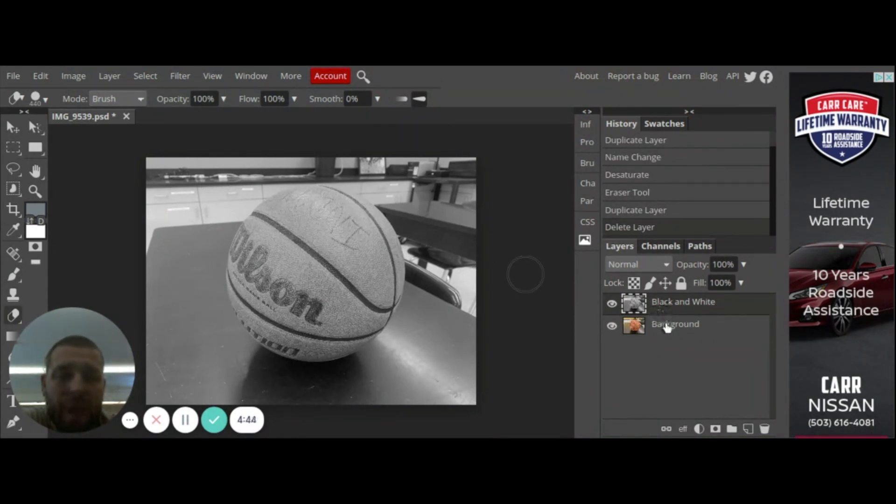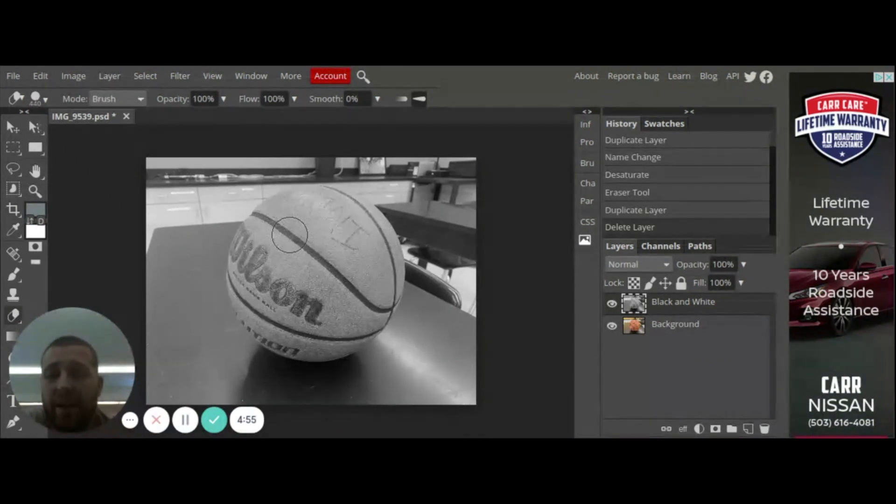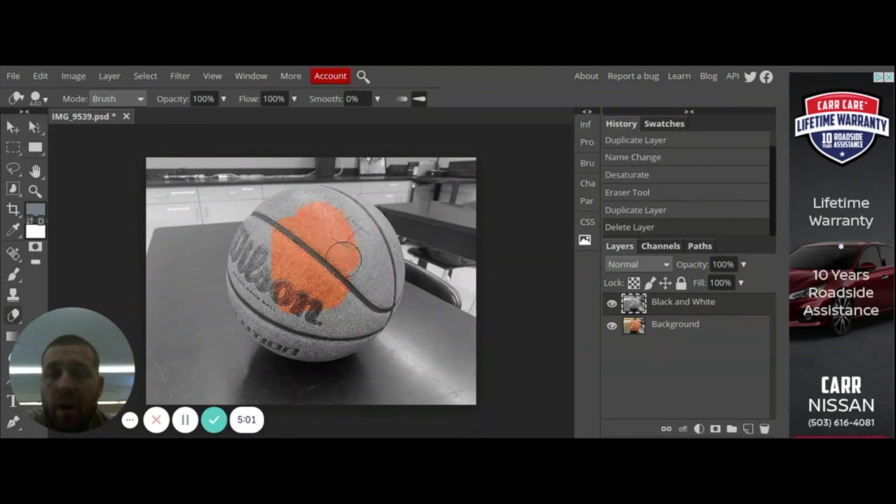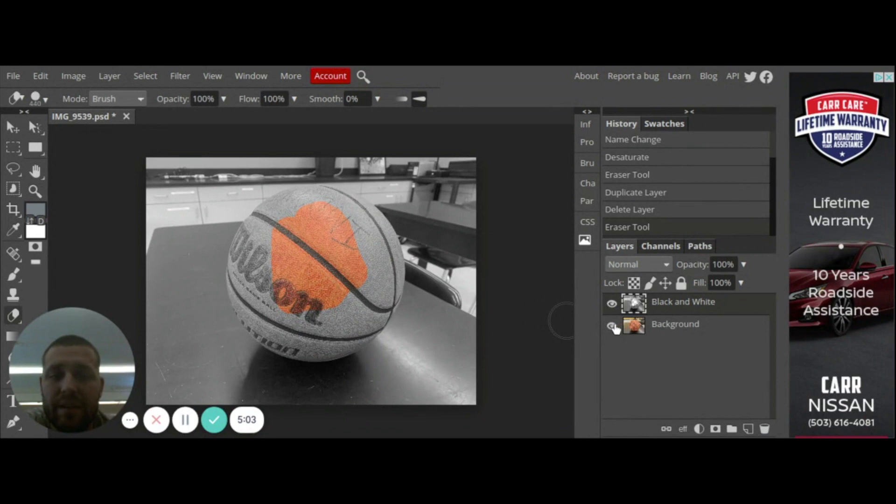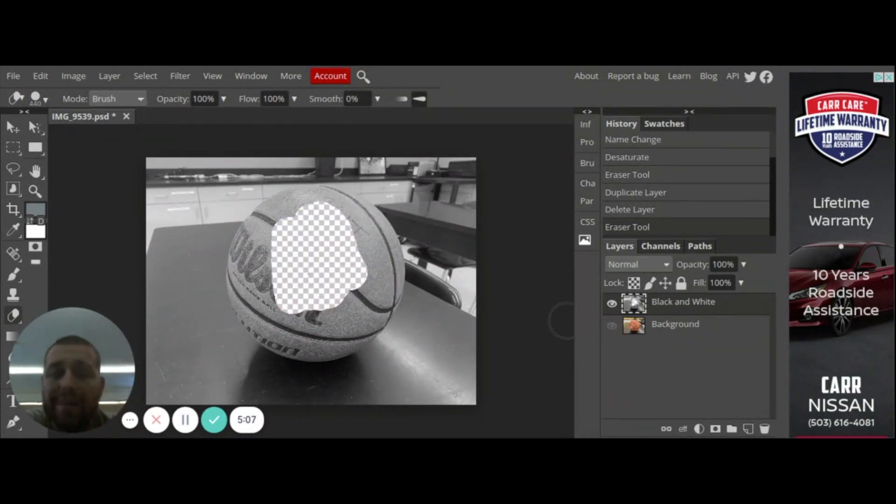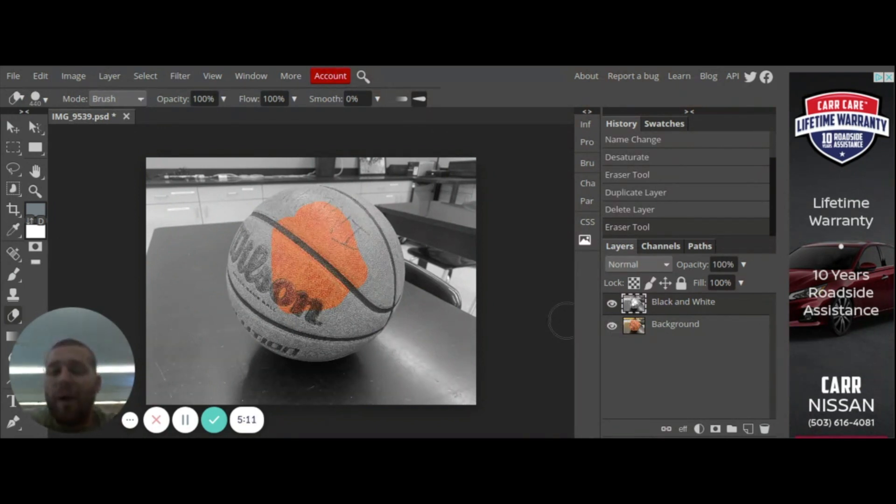I have my two layers, I have my black and white layer and my background layer. What I essentially am going to do is I'm just going to erase the black and white layer where my basketball is at. So if I just click right there you'll see it's becoming color, but what's actually happening is I'm just erasing the basketball from my photo but since I have the color photo underneath, I am erasing the black and white and the color is coming through.